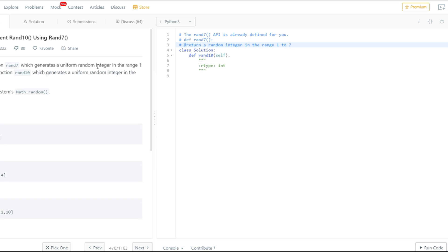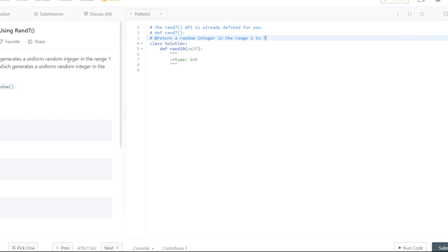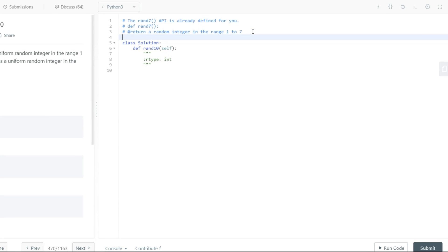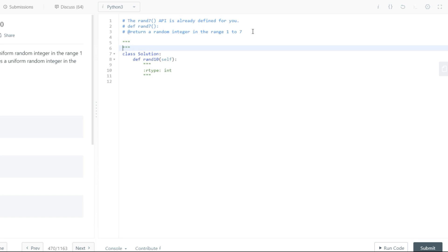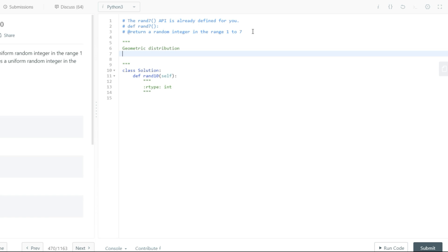I would urge you to pause this video and check out the link given in the description below and try solving this problem on your own. If you're not sure how to solve this problem, that's quite alright. To be very honest, this is not really a coding problem — it's more like a geometric distribution problem. If you're not familiar with its properties, that's fine, because today there are basically three rules that you need to know in order to solve this problem.